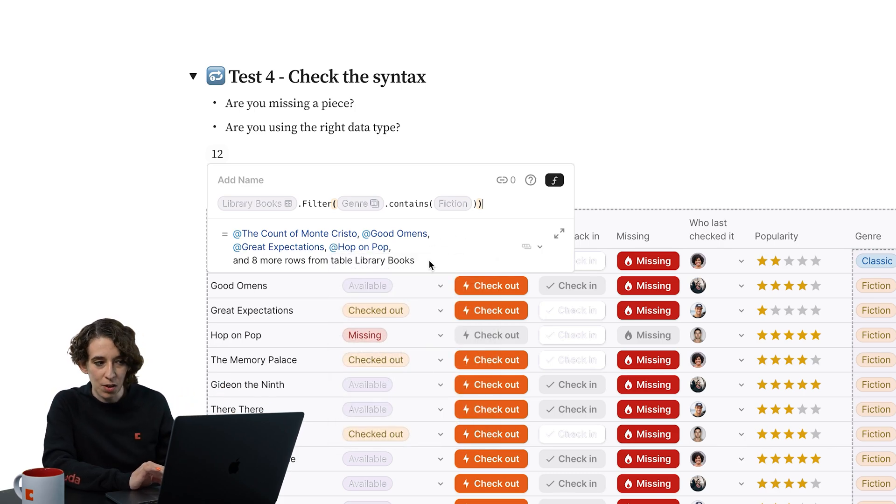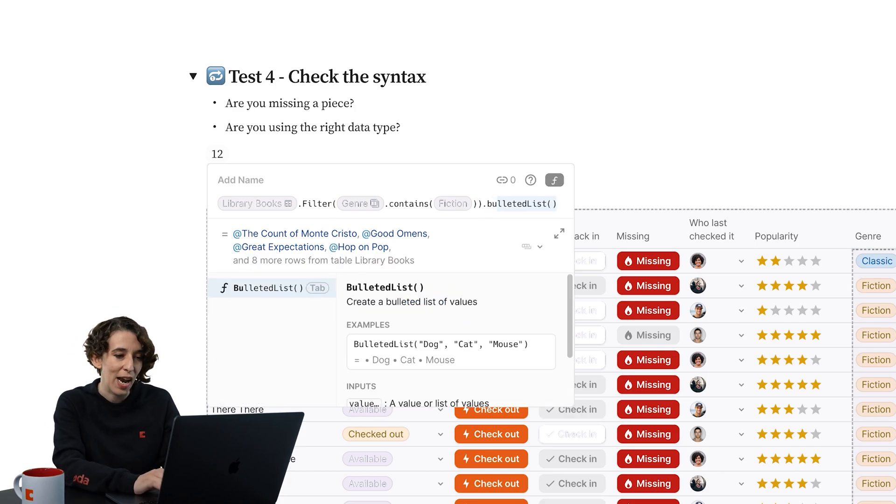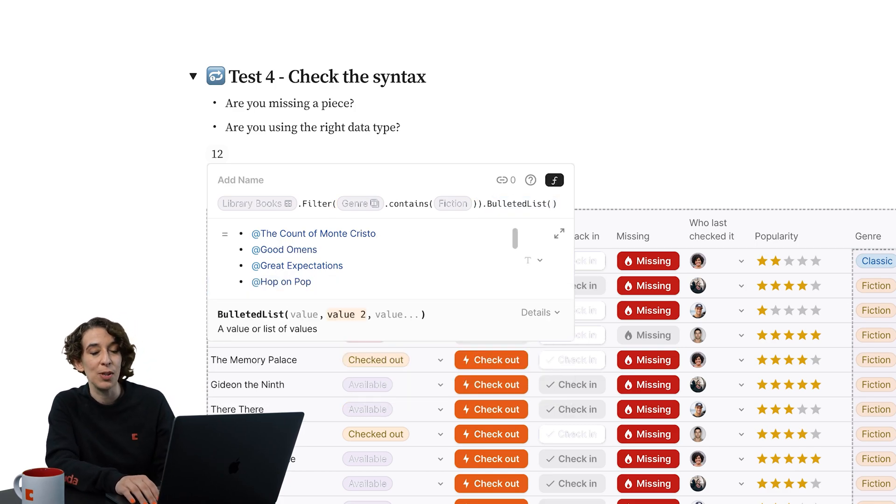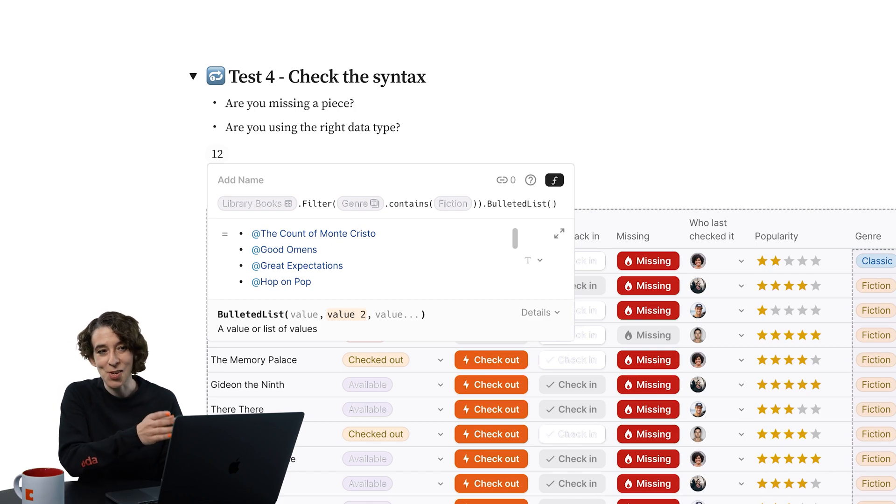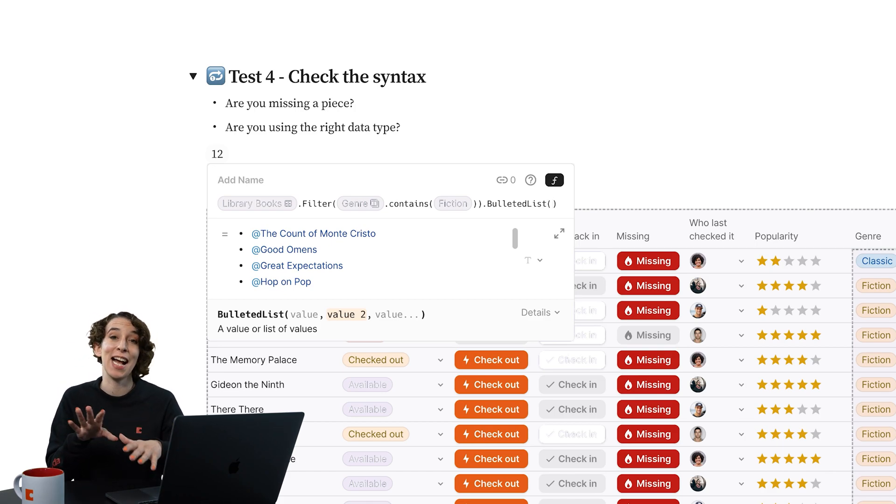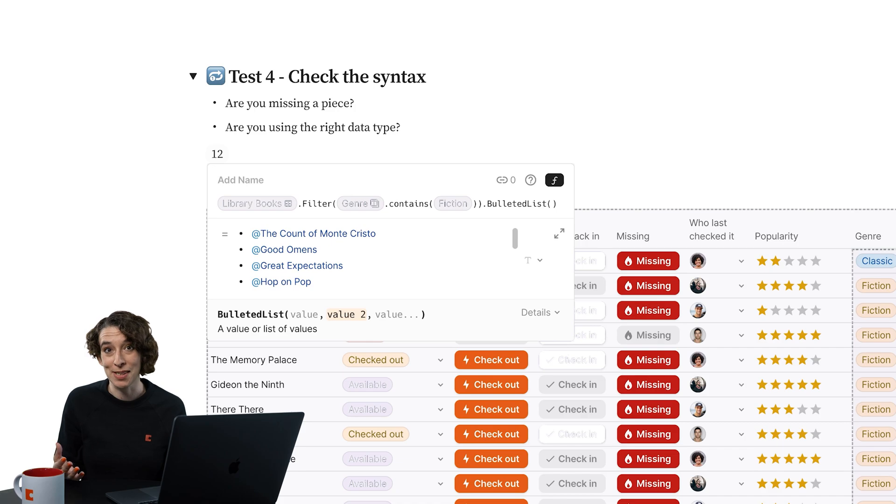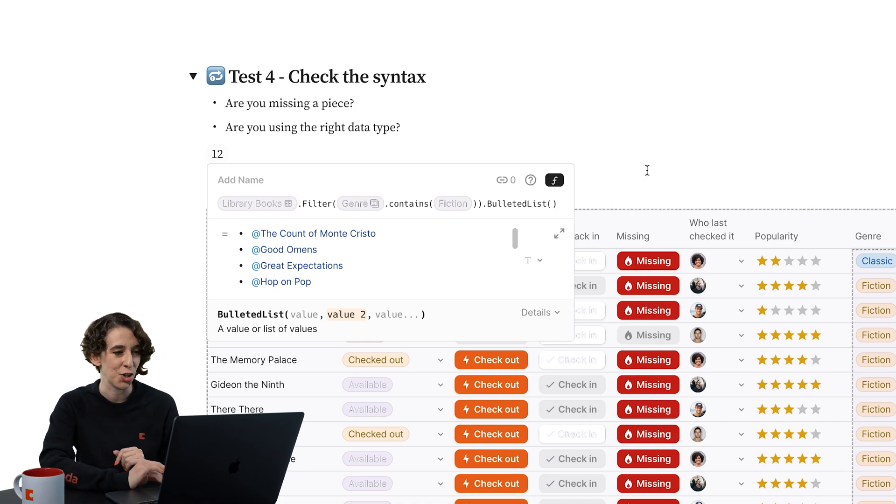OK, I'm getting all the books that have fiction. Why wasn't that working? Oh, that's right. I wanted to do a bulleted list instead of a count. So backspace until you get to the correct thing so you know that as you're troubleshooting, you're not messing with something that's already working. You're getting to the real source of the issue.